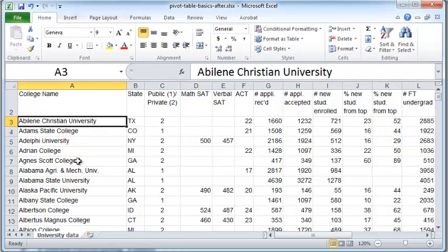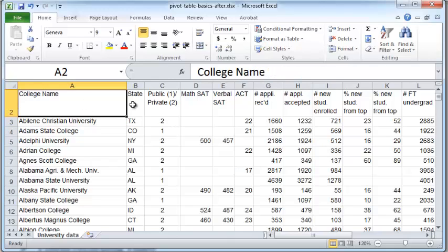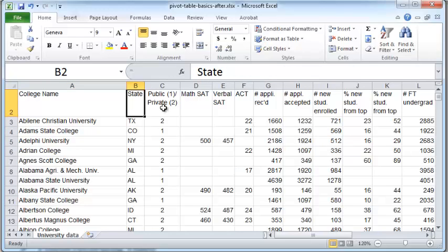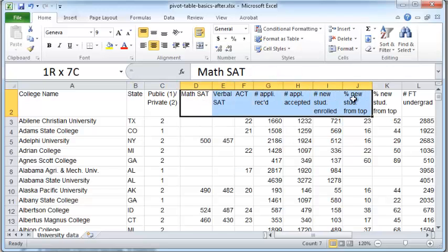Here's a data set, a table containing data about universities in the United States. You have college names, the states that they belong to, whether they are public or private colleges, and a bunch of other numerical data about the colleges.